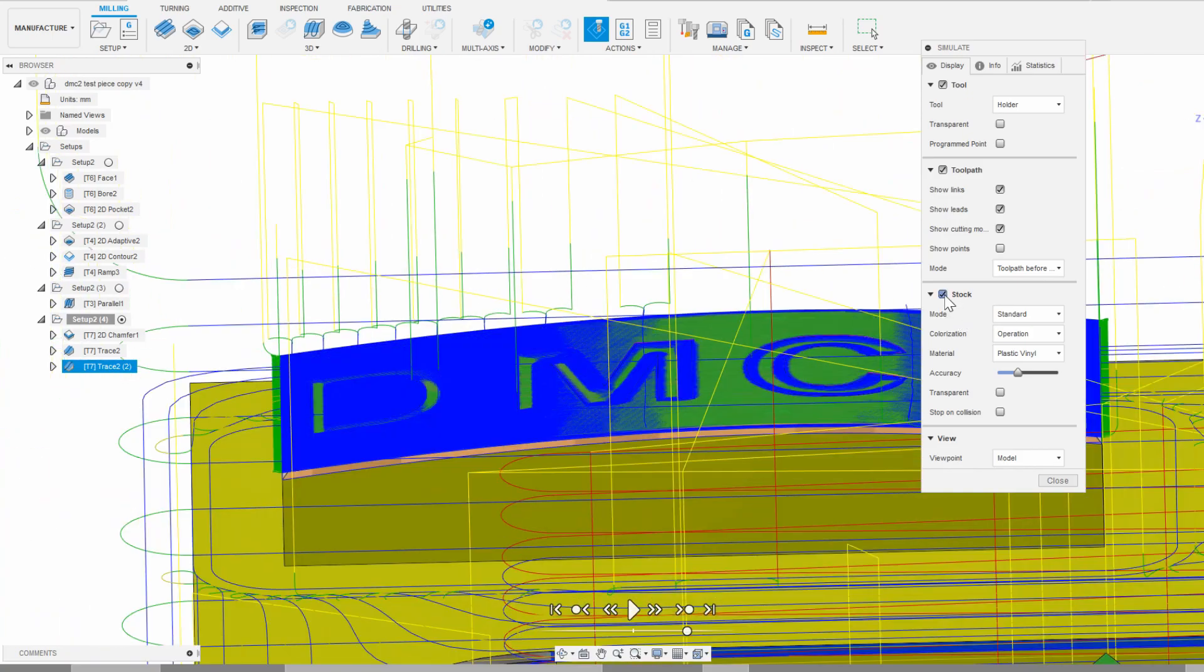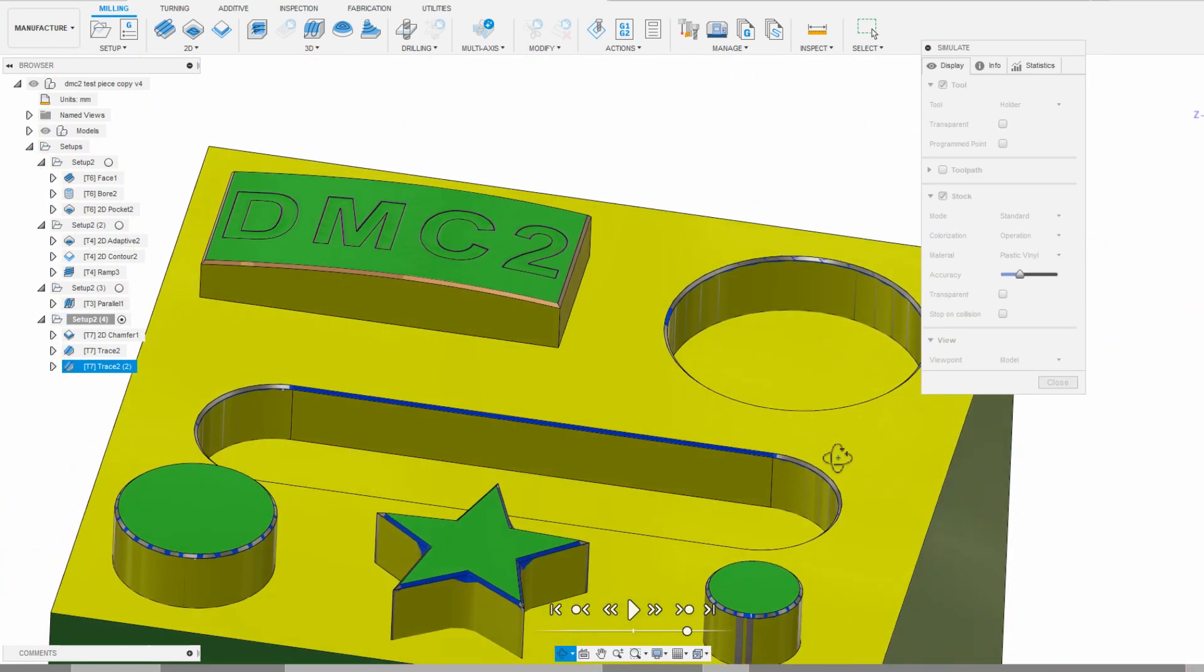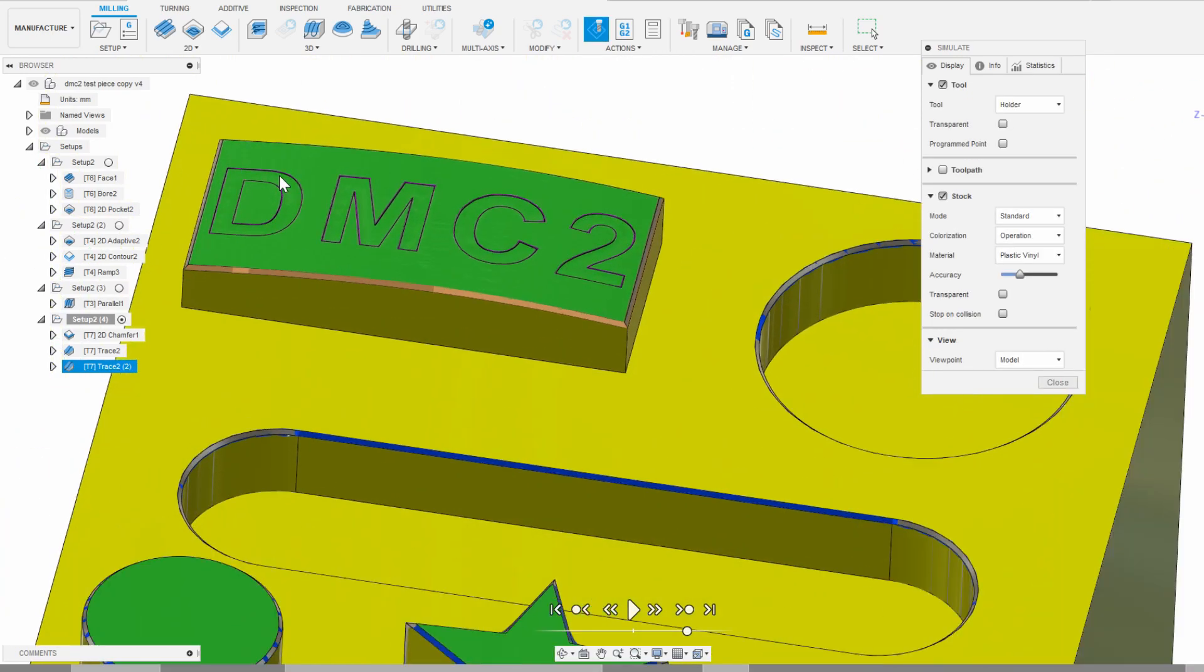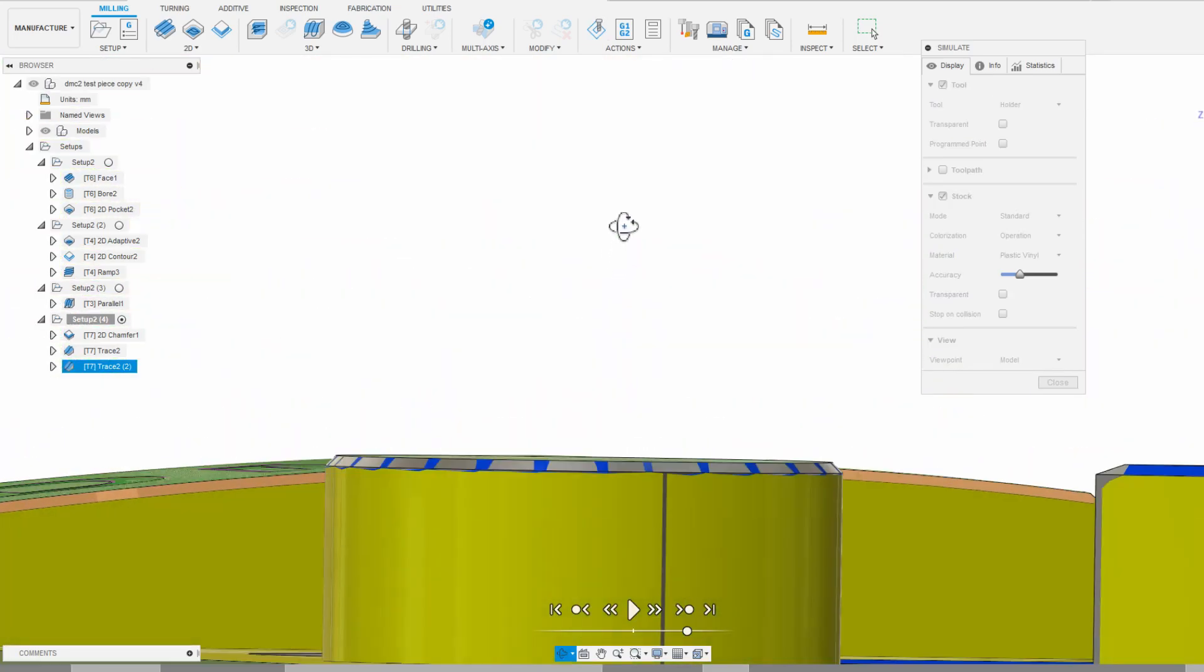So that's all the cam setup done for this entire part. In the next episode, we'll go over to the DMC2 and actually set everything up.